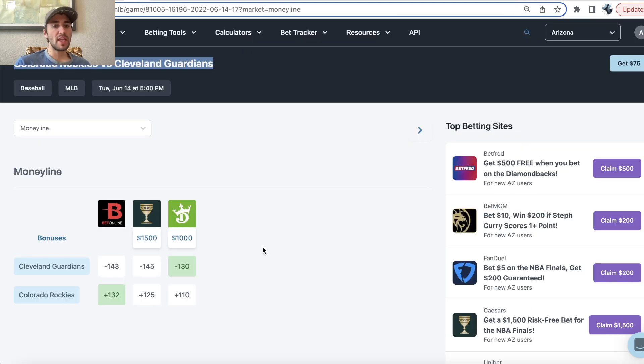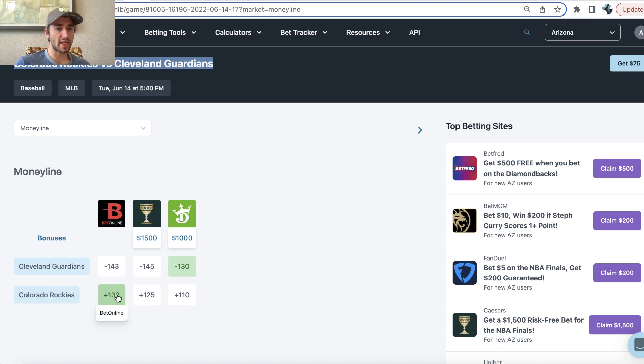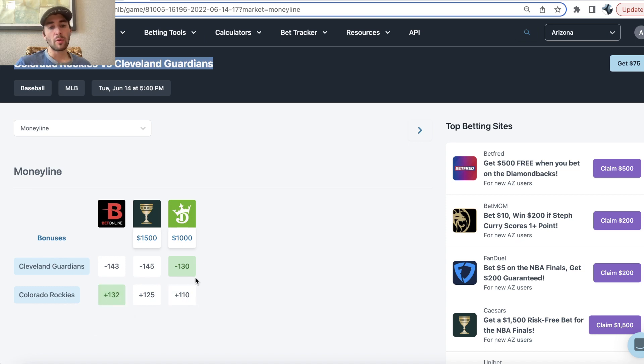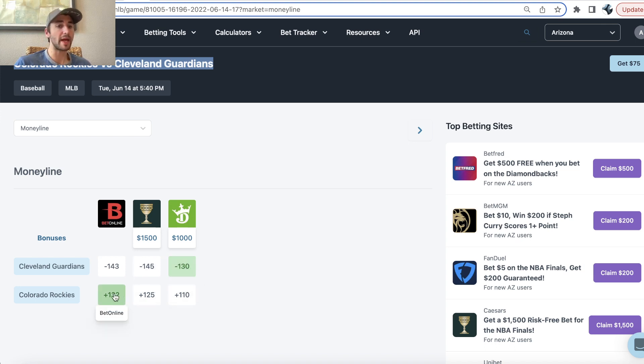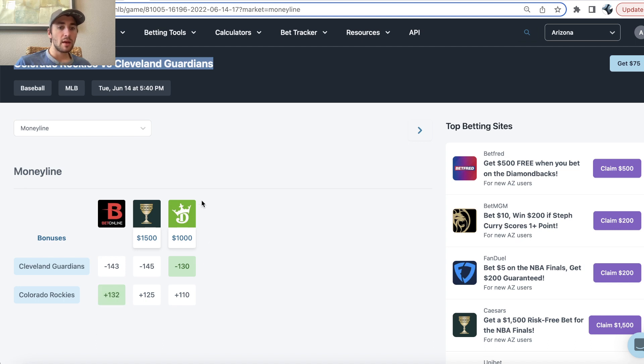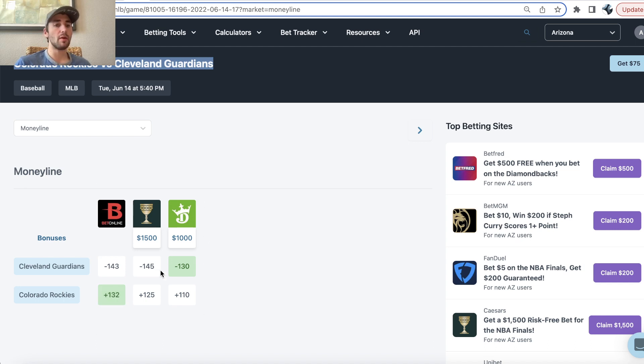So here we can see there was an arbitrage bet, plus 132 for the Rockies, betting $100 to win $132 in profit, whereas DraftKings has the Guardians minus 130, bet $130 to win $100 in profit. So this is an arbitrage bet. You could bet on the Rockies on Bet Online, the Guardians on DraftKings and make risk-free money, but that's not the point of this video.